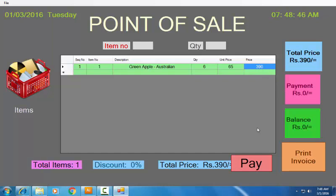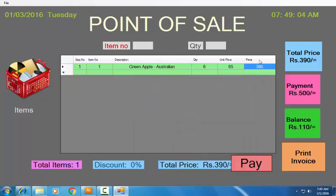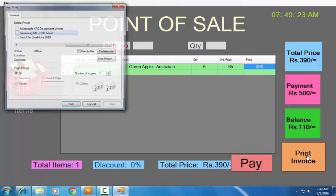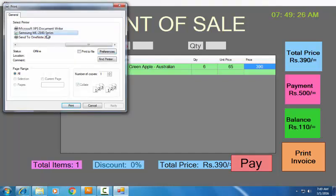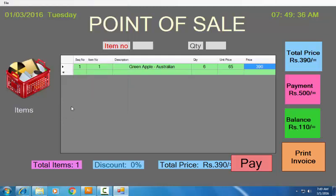Now the customer wants to pay the bill. Just click on the Pay button and ask for the payment amount. If he pays 500 rupees, enter that and click Pay — the balance will be displayed. After that, click on the Print Invoice button. The print job goes to the printer linked to your system; select your printer and hit the Print button and it will automatically print the bill.